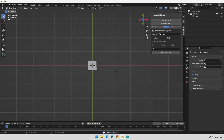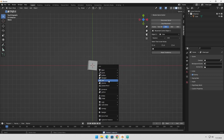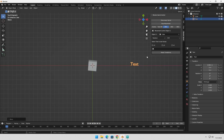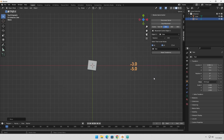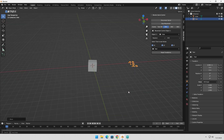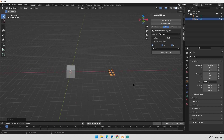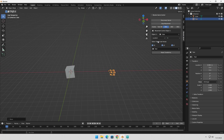In addition to that, you have the option to display the axis values of the object directly in the 3D viewport. This can be done by simply selecting the appropriate checkboxes. Enable the checkboxes that correspond to the axis you want to see in the viewport. The viewport will now show the values of the selected axis, making it easier to monitor and analyze the data in real time.